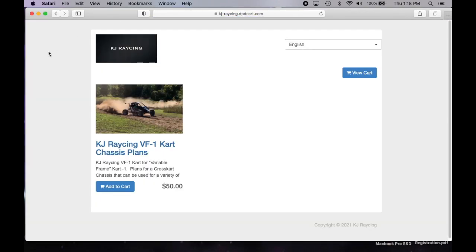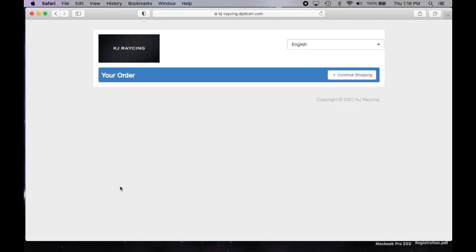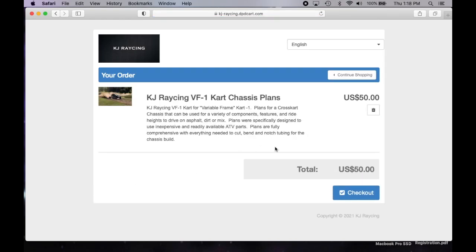Go there and you'll see the VF1 in all its glory sitting there. Add that to your cart. Now, once you check out, a download link will be emailed to your PayPal email address. There's no way to split it up. So that's where it goes. And once you get that link, just click the link and you'll be able to download the plans.